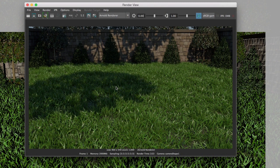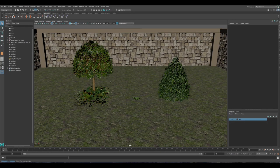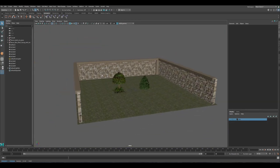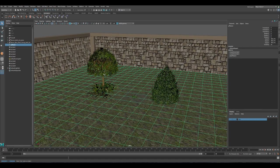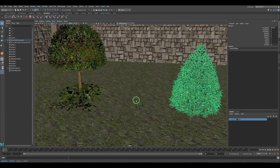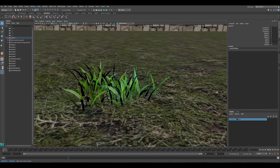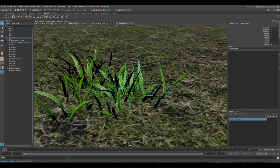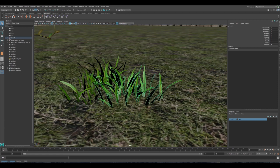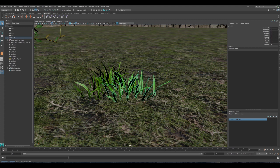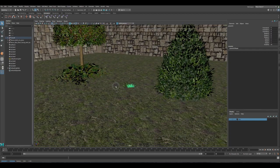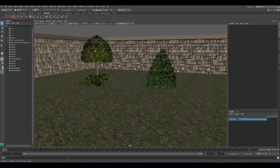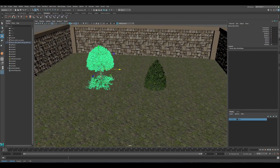This is the scene we have — a backyard with a simple poly plane and two trees for vegetation. The grass has differences in length and different textures on each strand, and it's very low poly, which is really important. When scattering, you want the object to be low poly — if it's grass or trees, otherwise it will be very heavy to work with in Maya and will take a very long time to render.